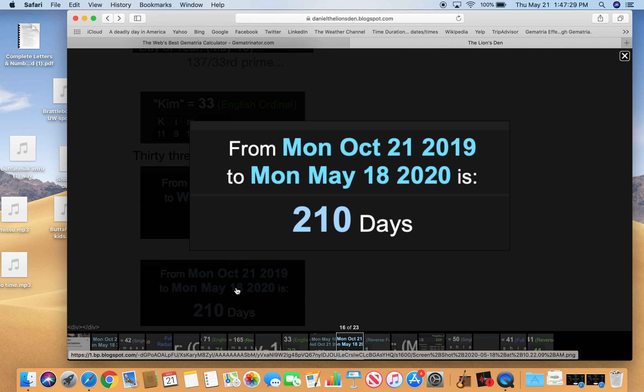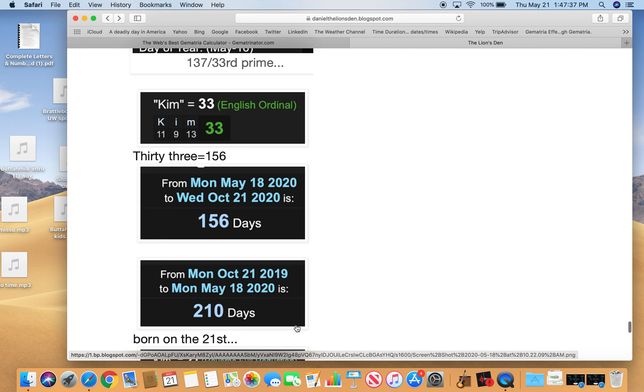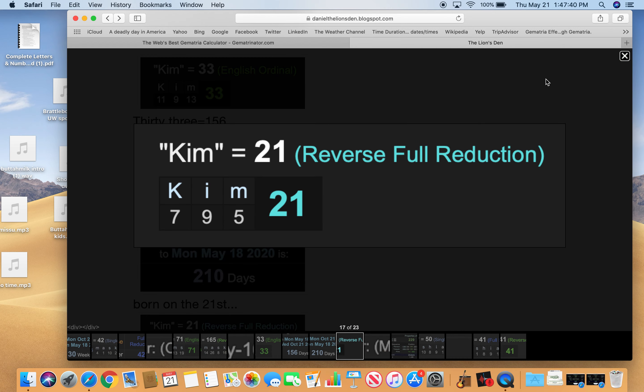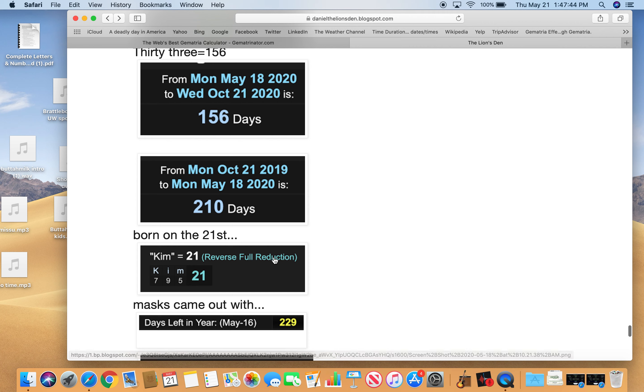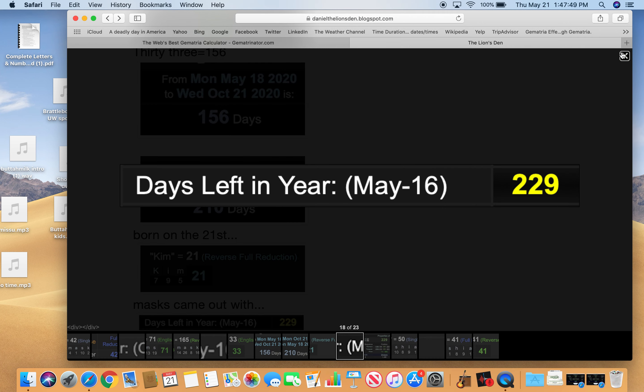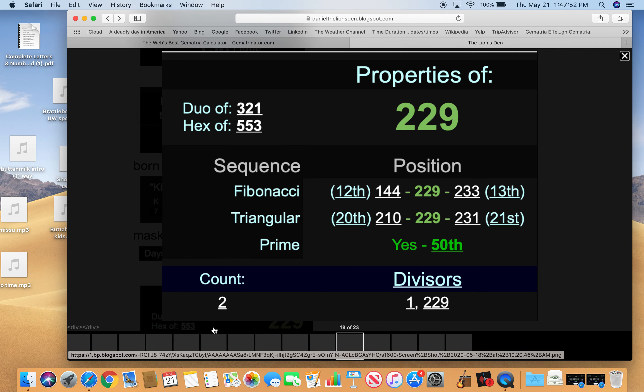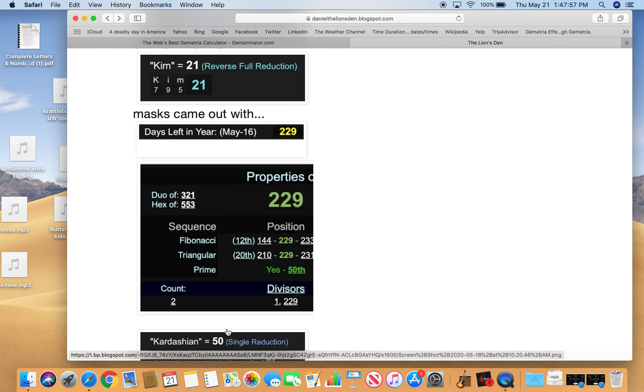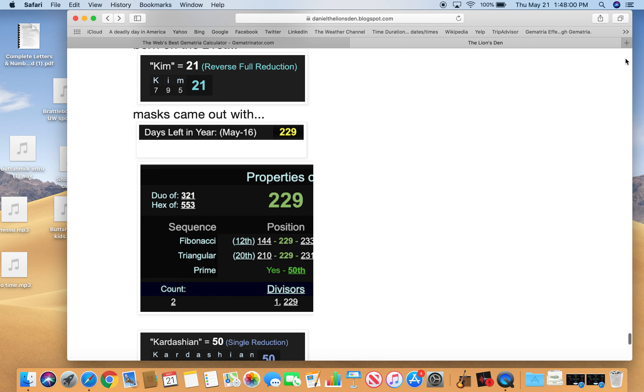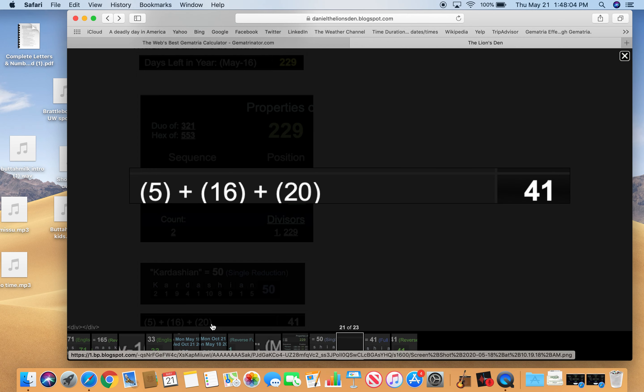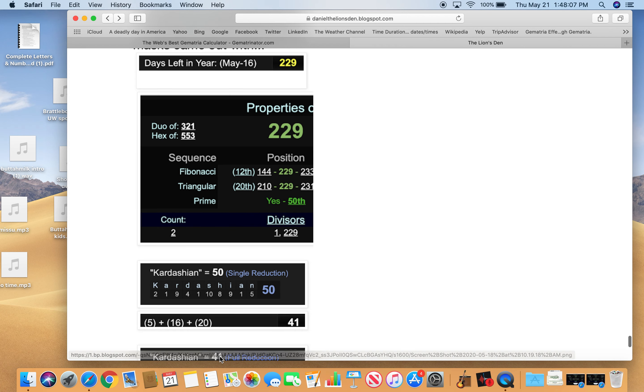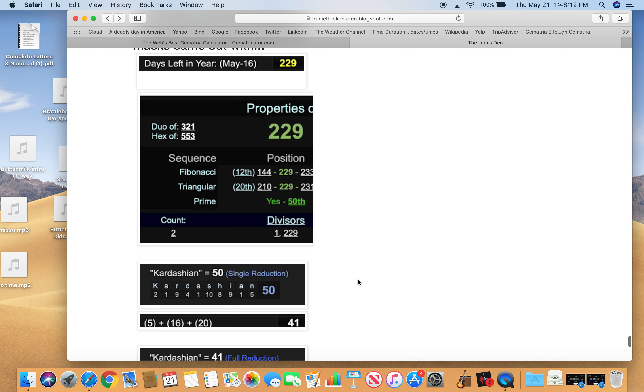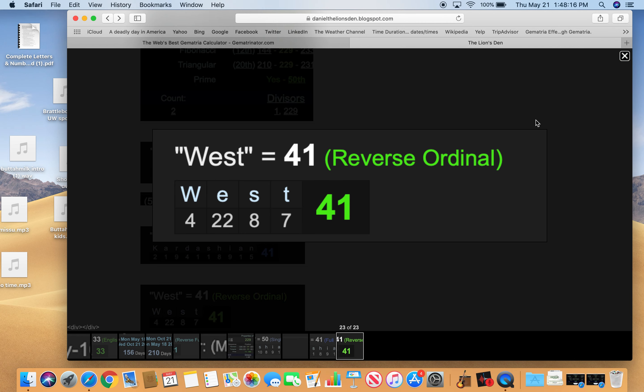And it was also 210 days from her last birthday or 39th birthday to this story. 210. She's born on the 21st. Kim equals 21. Masks come out on this day with 229 days left in the year. 229, the 50th prime. And Kardashian equals 50. America equals 50. Also came out on a day with 41 numerology. Kardashian also equals 41. And her married name, West, equals 41, 21.